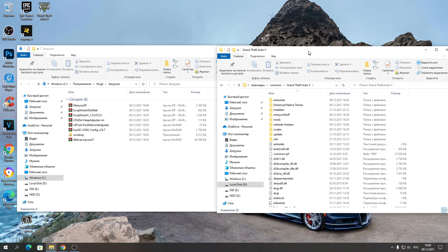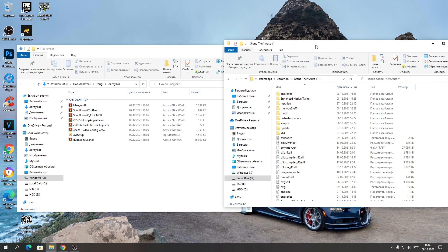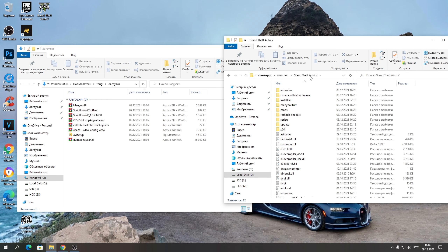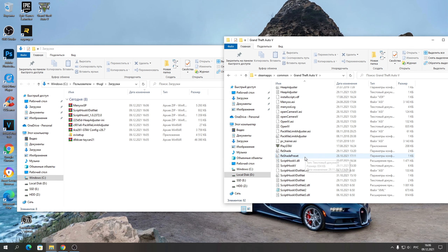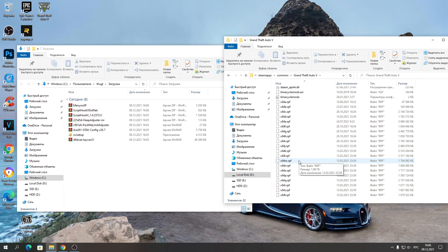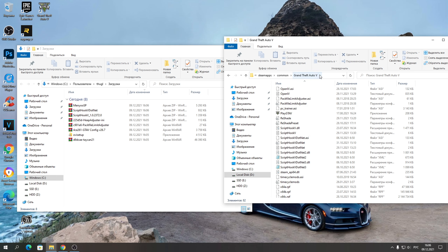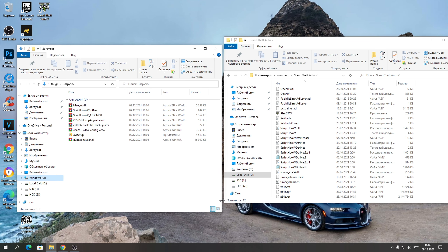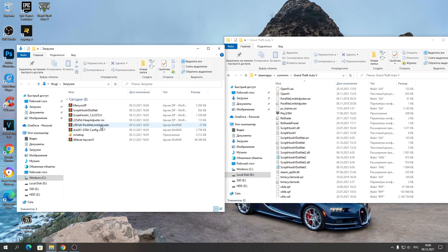То есть туда, где у нас находится установленная GTA, где находятся вот эти все ярлыки и приложение RPF. Открывайте папку Grand Theft Auto. Сюда закидывайте самые лёгкие файлы. Установка может показаться сложной из-за того, что много файлов, но большинство из них просто копируются в игру.